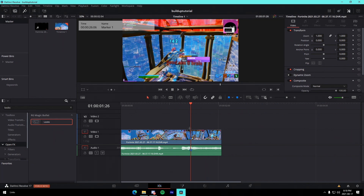I'm in a brand new DaVinci Resolve project with a clip that has velocity on it. If you don't know how to add velocity, I just dropped a tutorial on how to add velocity to both After Effects and DaVinci Resolve — check that out in the description. All the presets you'll need for the buildups in this video are going to be in a Google Drive link in the description, so download all of them to follow along.